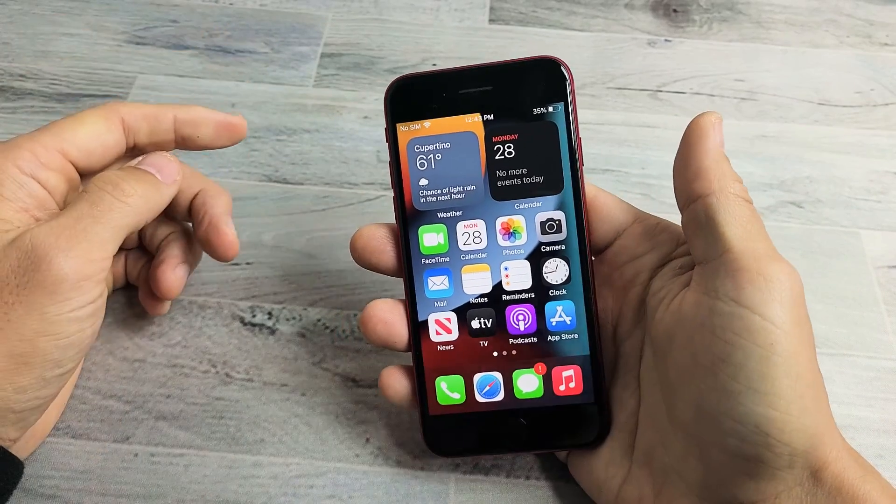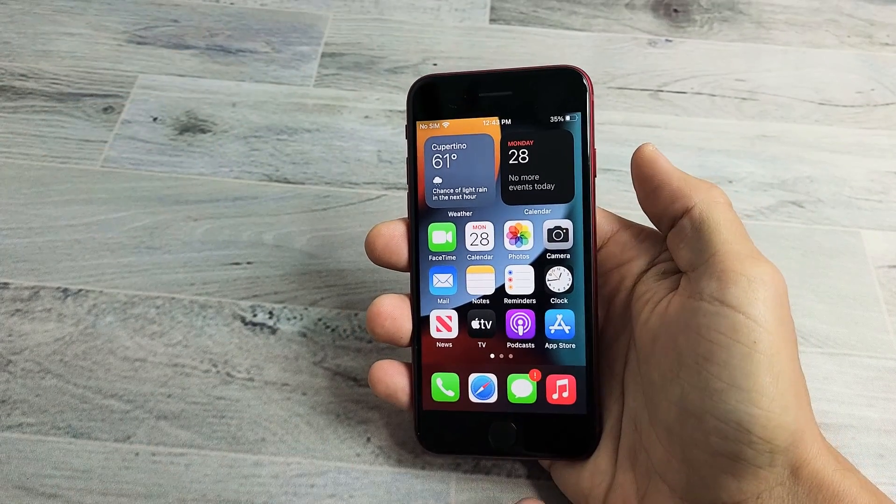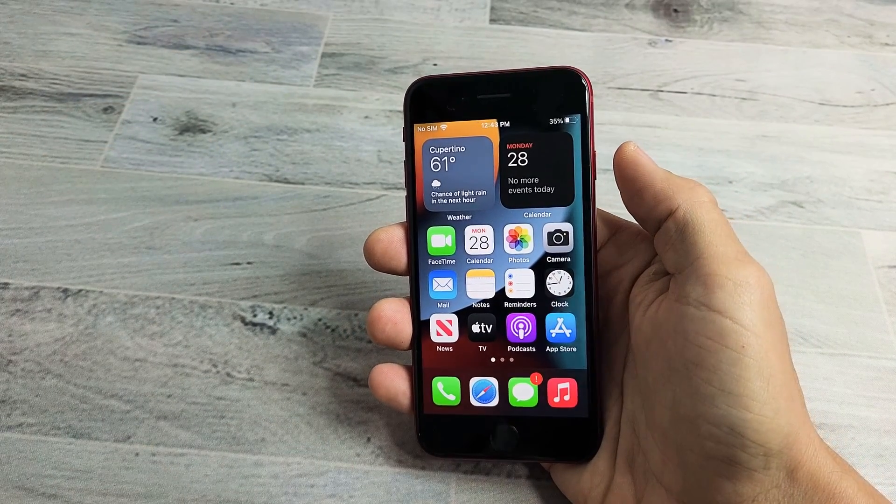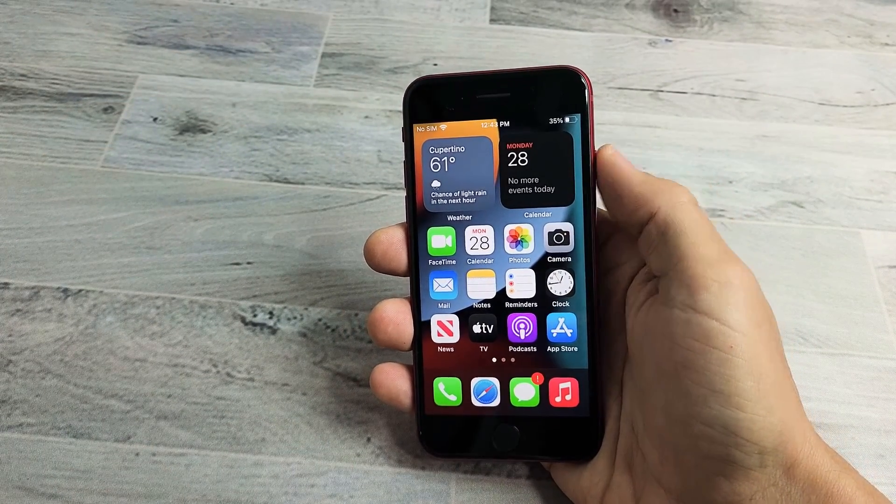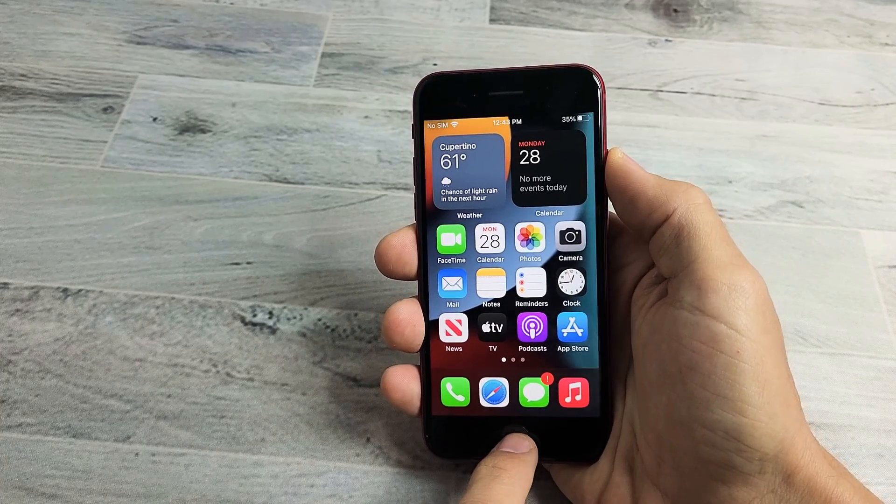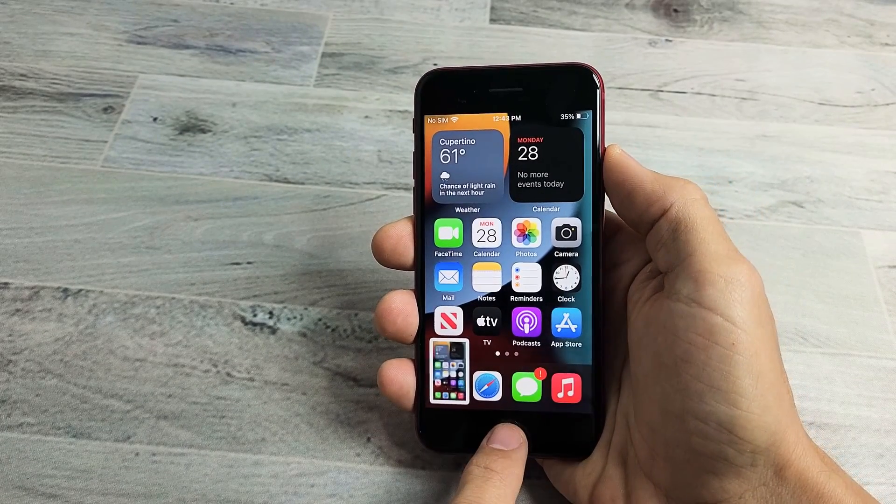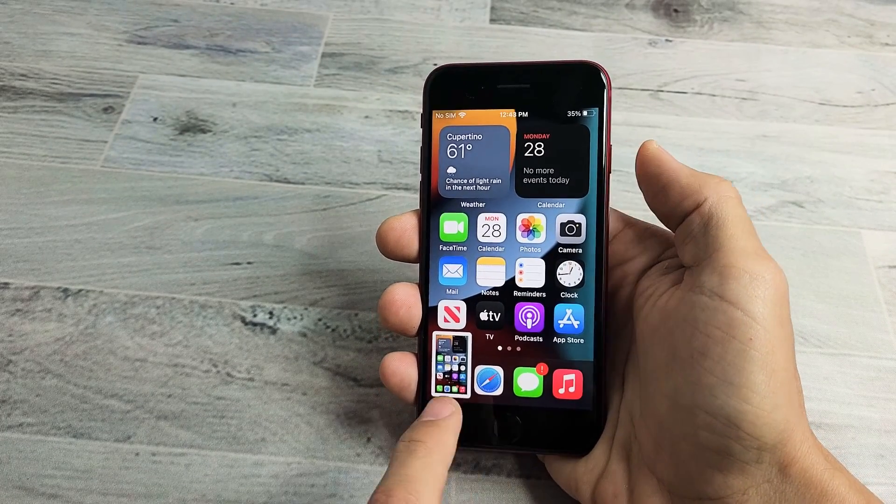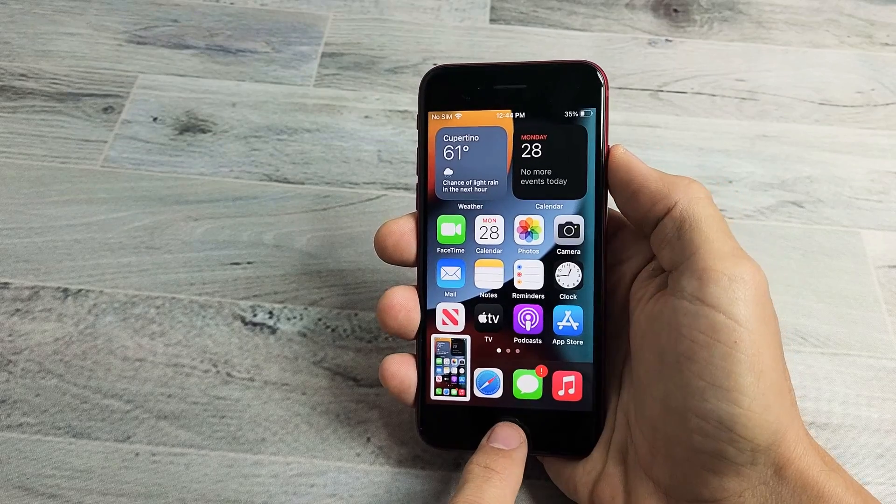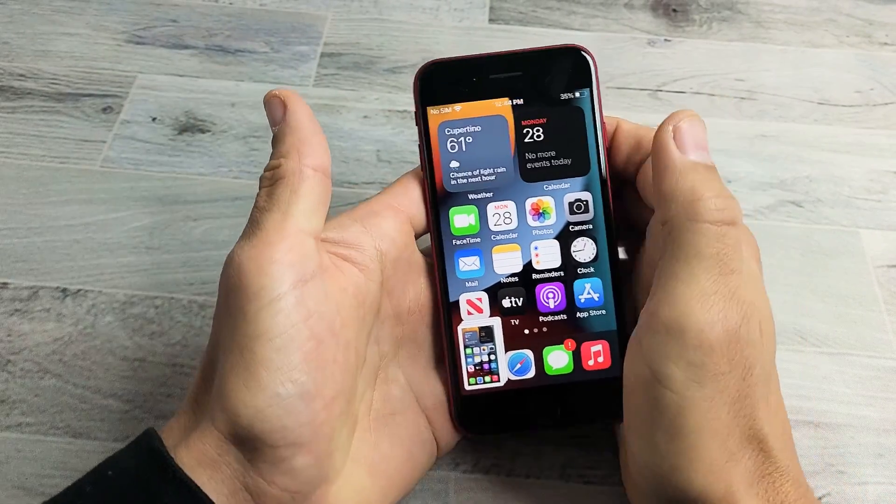So the first way is a two-key combination. What you want to do is press the power button and the home button, just press them really quick at the same time. Both buttons again, power button, home button. Boom, boom, there we go.